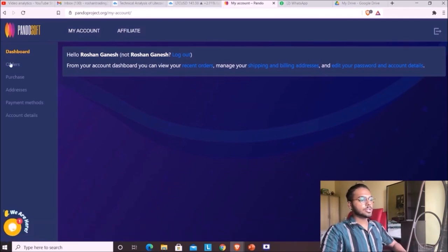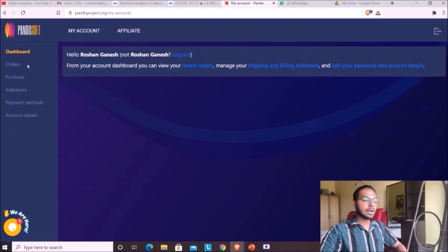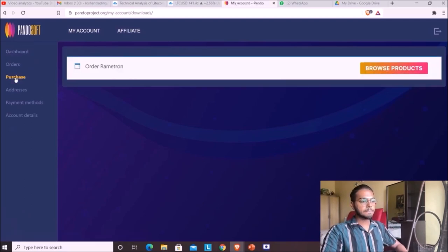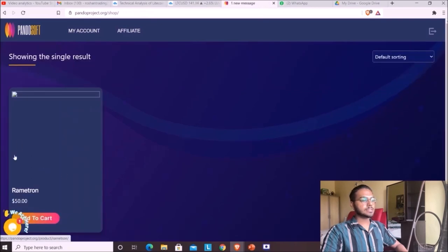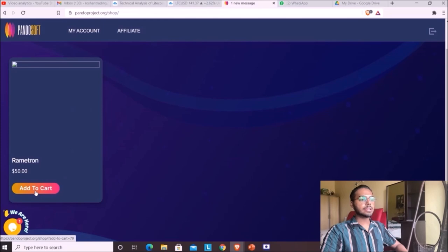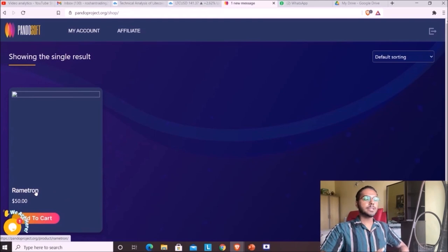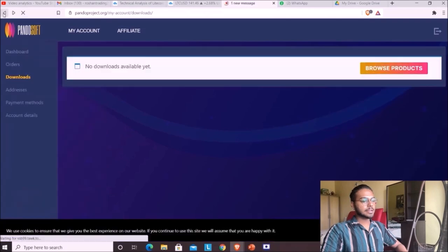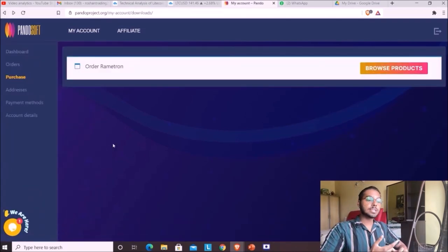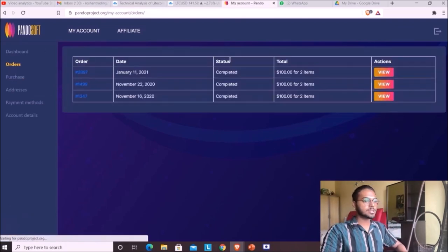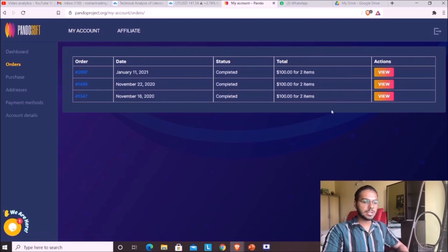Once logged in, you can see your orders, purchases, addresses, payment methods, and account details. To buy, go to Browse Products — and this is the Rametron. Just add it to cart. It's at the pre-sale price; the company is still in development but once set up I'll update you on how to get started. After purchasing, they send you an email confirmation and receipt.